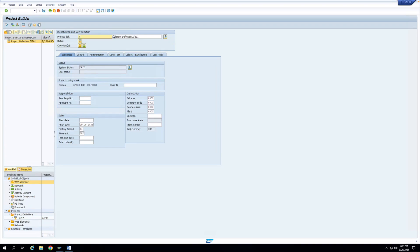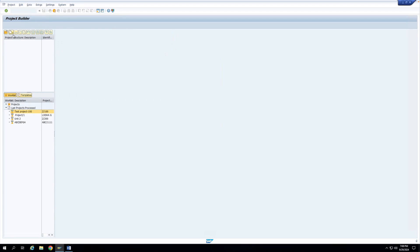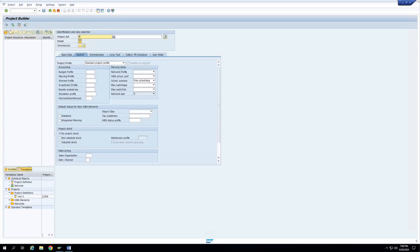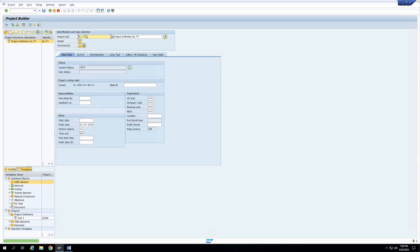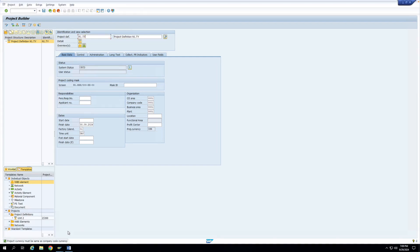With the N1 coding mask saved, I go back to Project Builder and enter N1TY. The system automatically adds a dot, confirming the mask is being applied. As I continue entering characters, the system formats the project definition according to the N1 mask, automatically inserting separators at the right positions. This confirms that the project length field controls the number of characters allowed in the coding mask key.